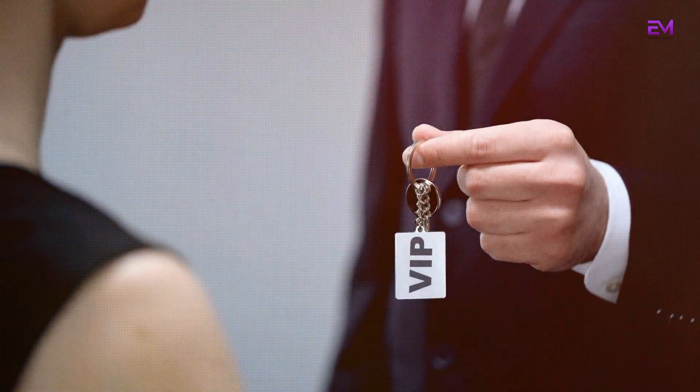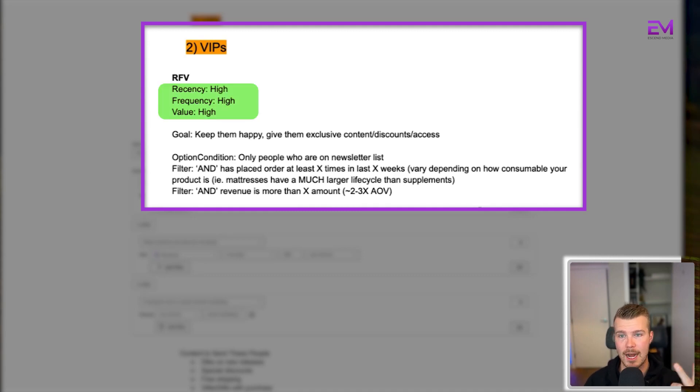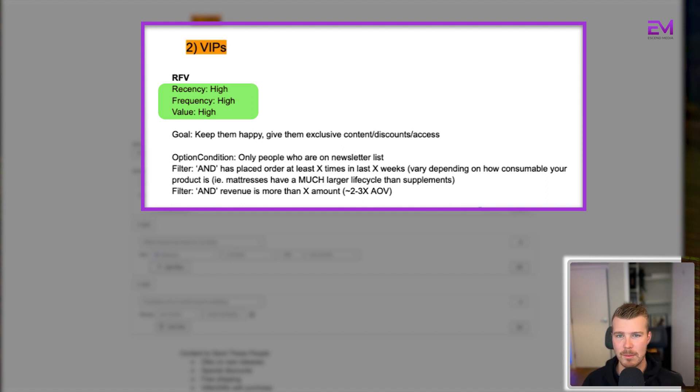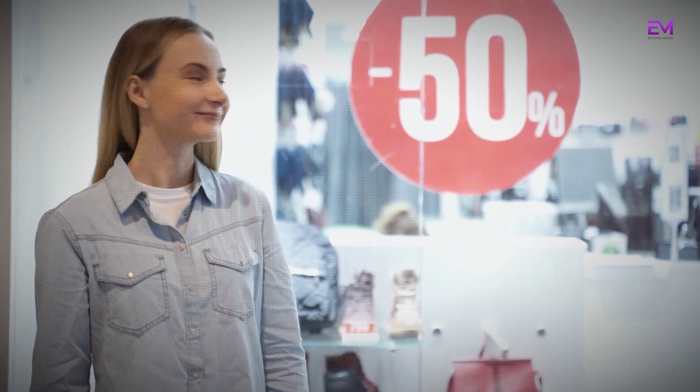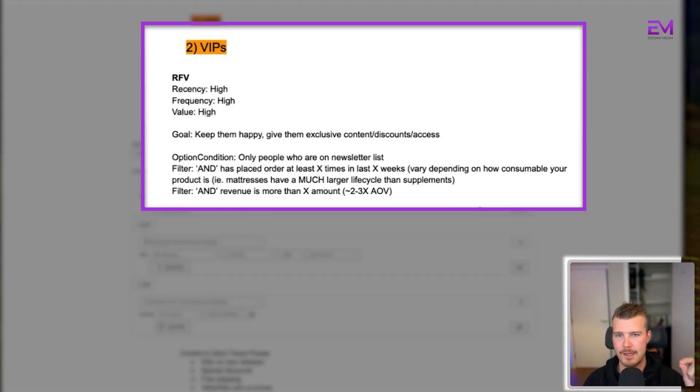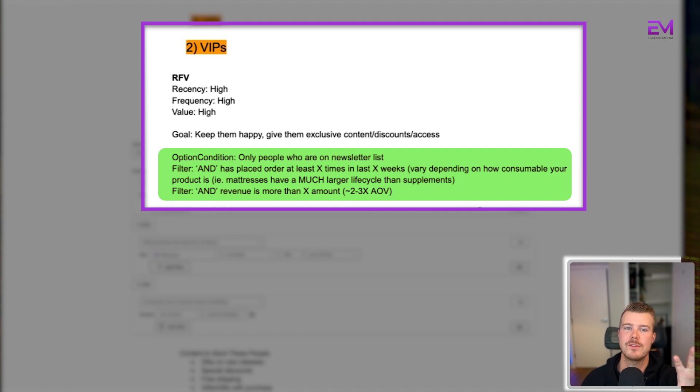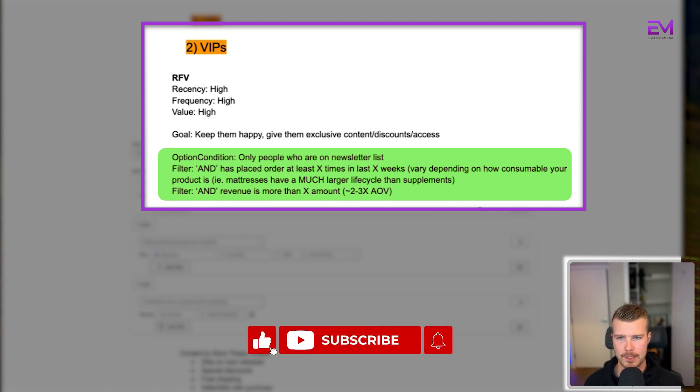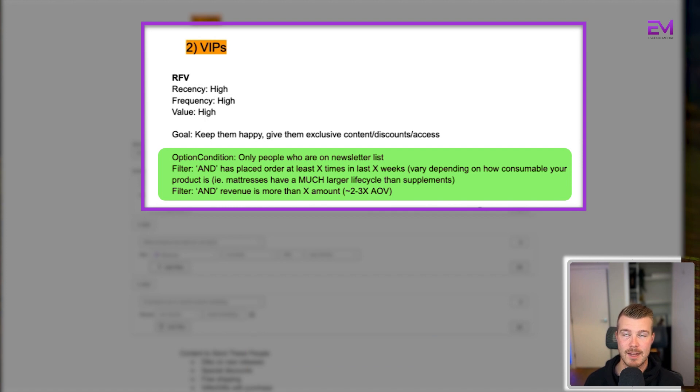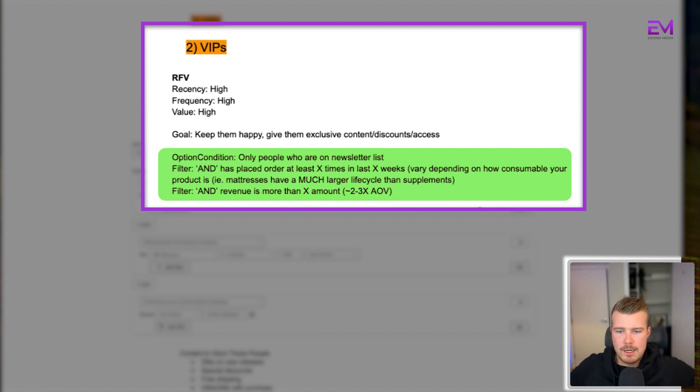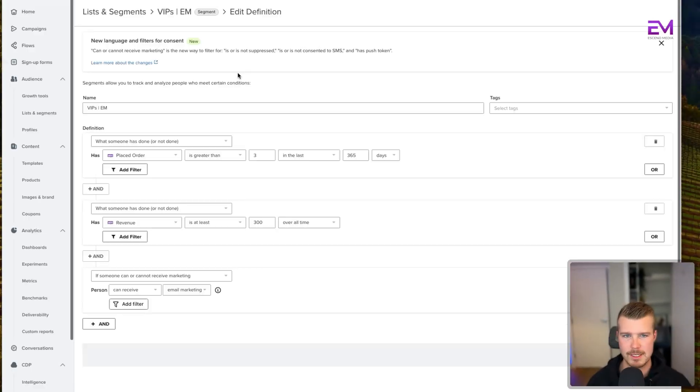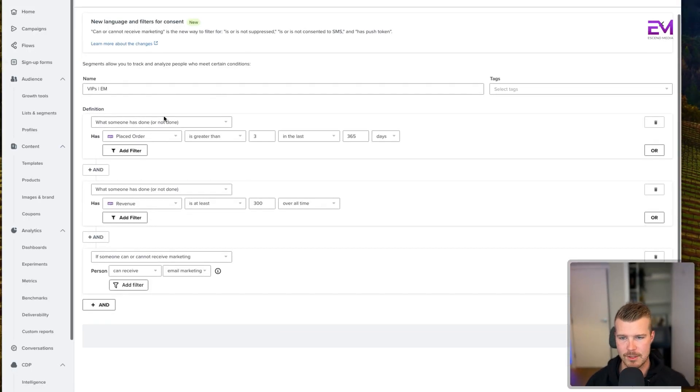The next segment is the VIPs. In terms of RFV, we have high recency, high frequency, and high value. These people are the cream of the crop - you want to keep them happy, give them exclusive content or discounts and access. An optional condition here again is people who are on the newsletter list. Then the filters you want to include are: has placed order at least X times in the last X weeks (again, this depends on how consumable your product is - mattresses have a much longer lifecycle than supplements), and revenue is more than X amount. The last filter is if they can receive marketing. I'll show you how to build this out on Klaviyo as well.